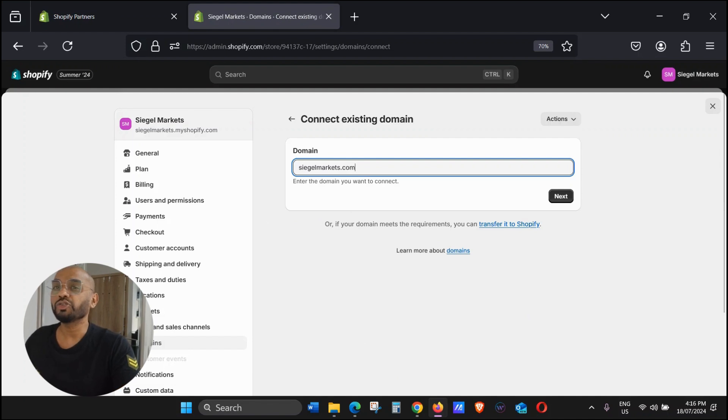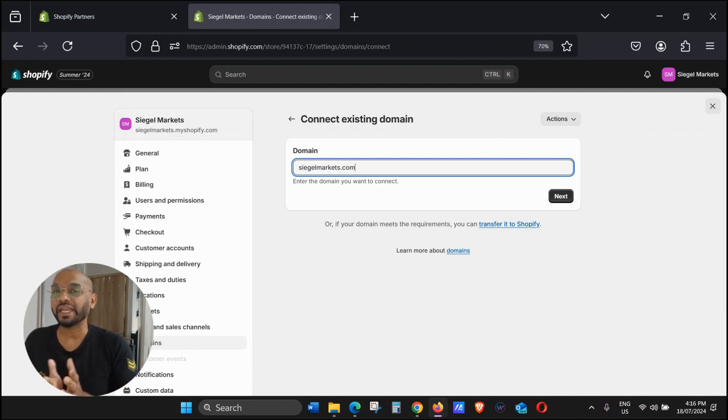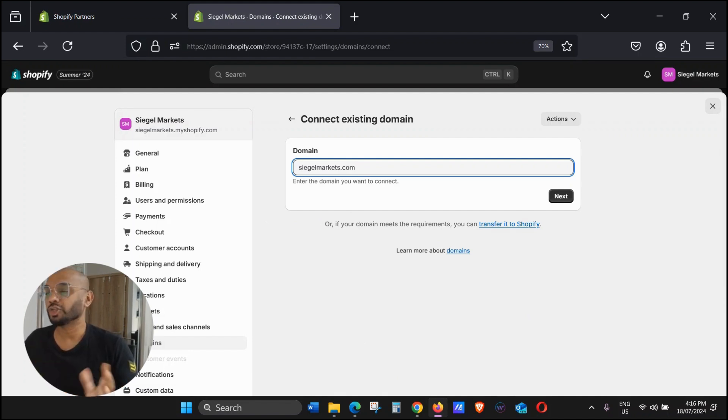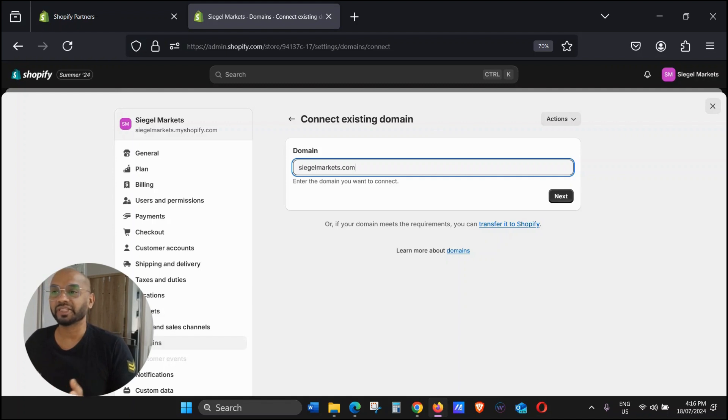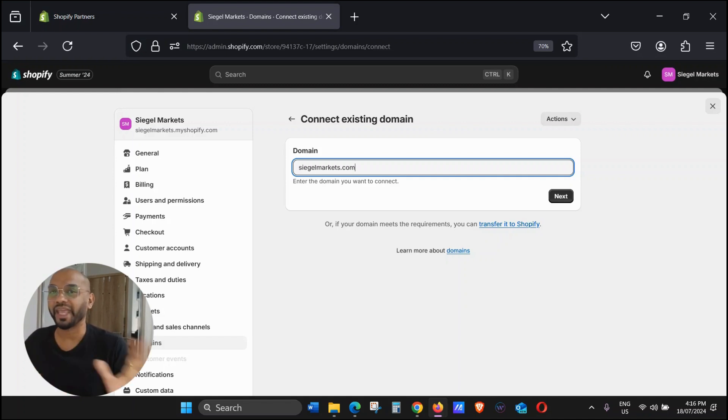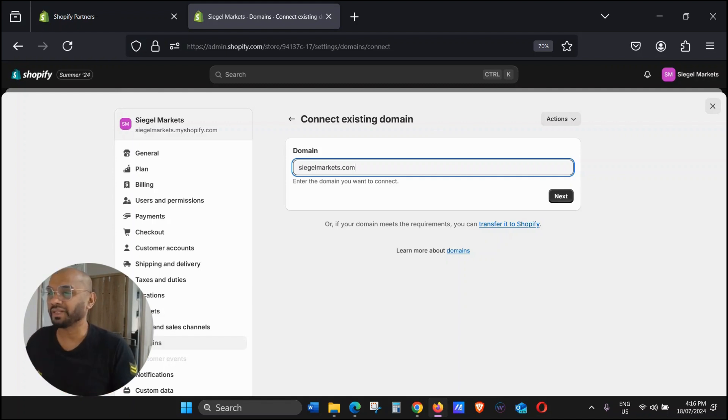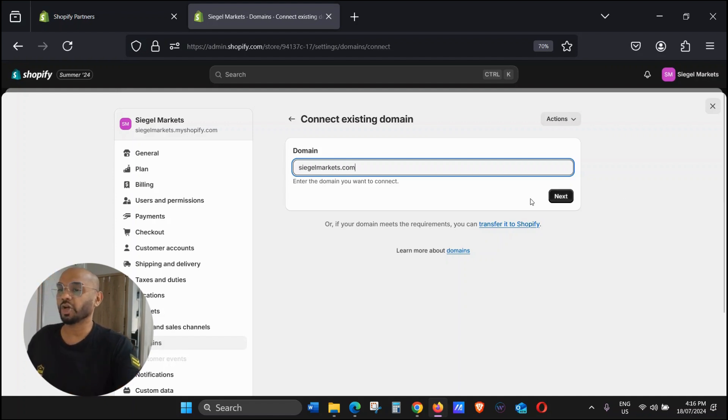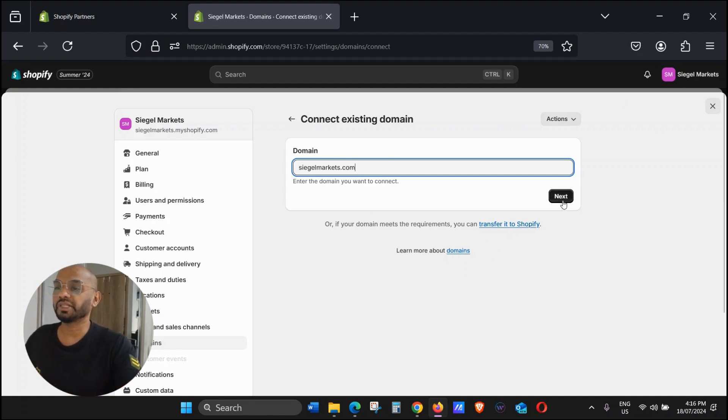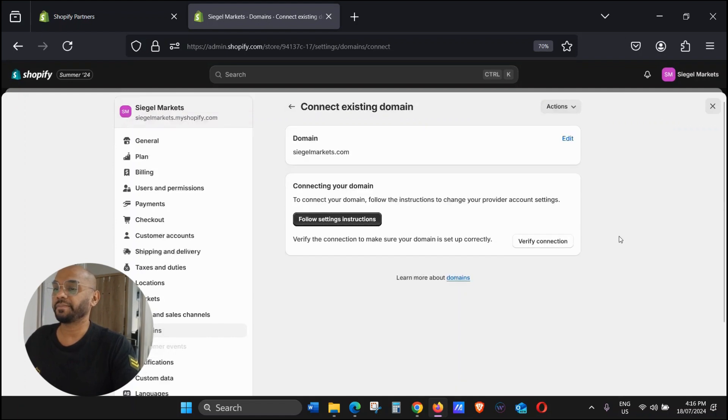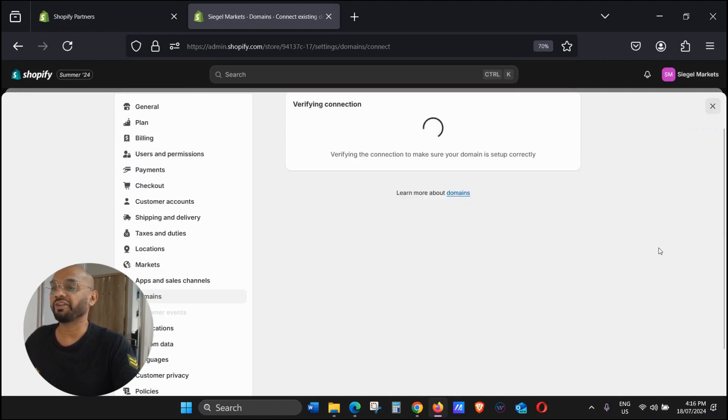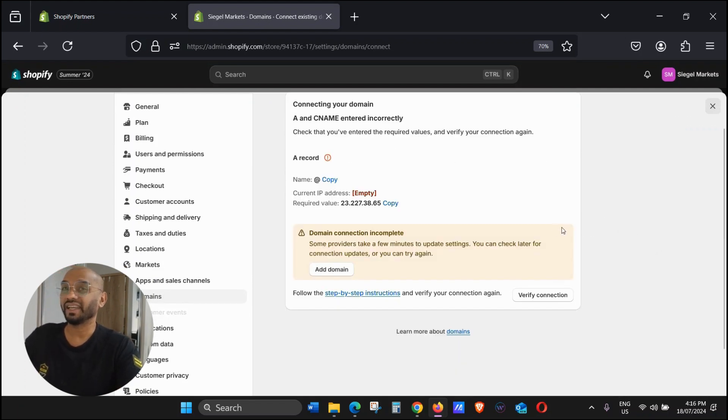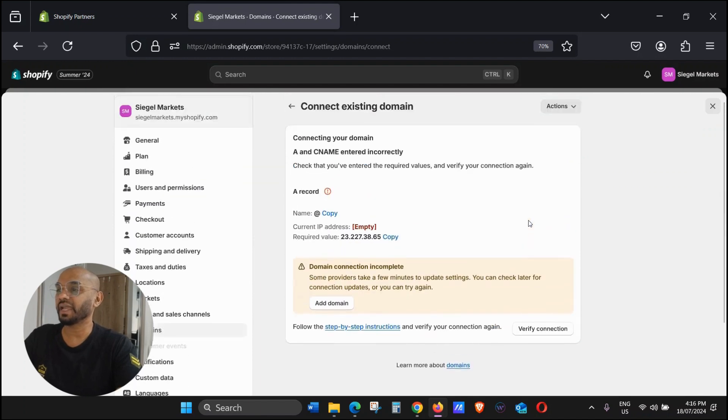Now usually you will have to wait about two to three minutes, five minutes for the domain propagation to happen. Sometimes it happens in one minute, sometimes five minutes. Once you copy this, just click on Next and here you click on Verify Connection. As I said it takes some time, so just be patient. Maybe we'll come back in about five minutes.